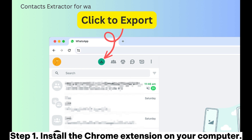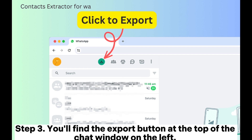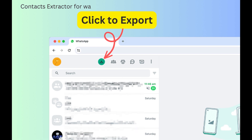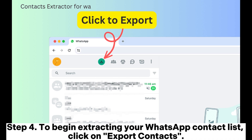Step 1: Install the Chrome extension on your computer. Step 2: Open WhatsApp Web and log in. Step 3: You'll find the Export button at the top of the chat window on the left. Clicking this button will open a dialog box where you can select the contacts or groups you wish to export.